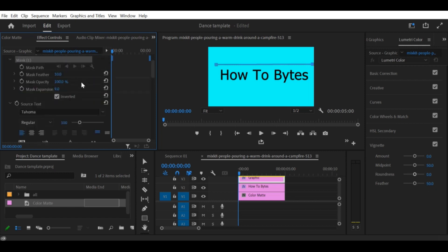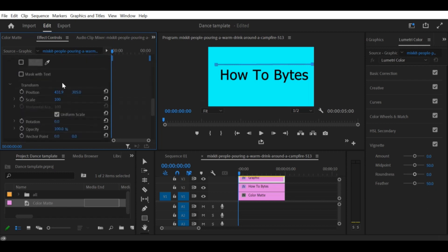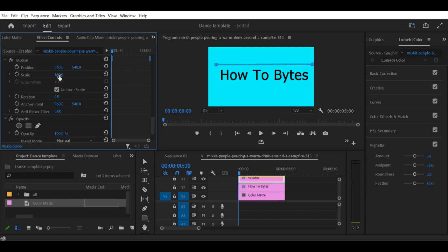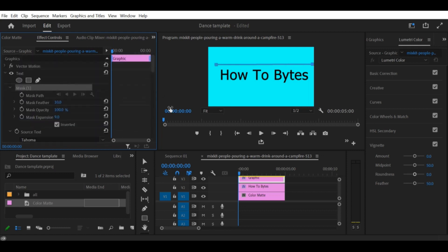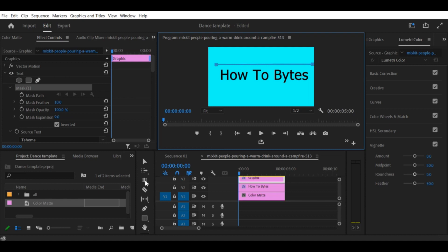Step 4: Add a line. Next, add a line to the timeline by selecting the Line tool from the toolbar and clicking on the Program Monitor. This will add a straight line to the timeline.